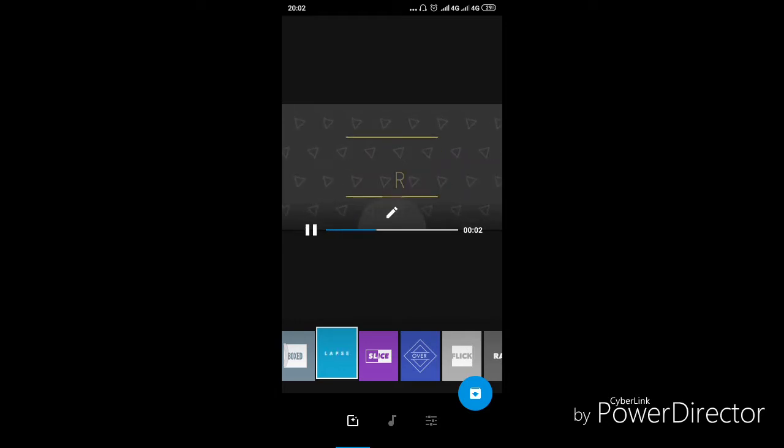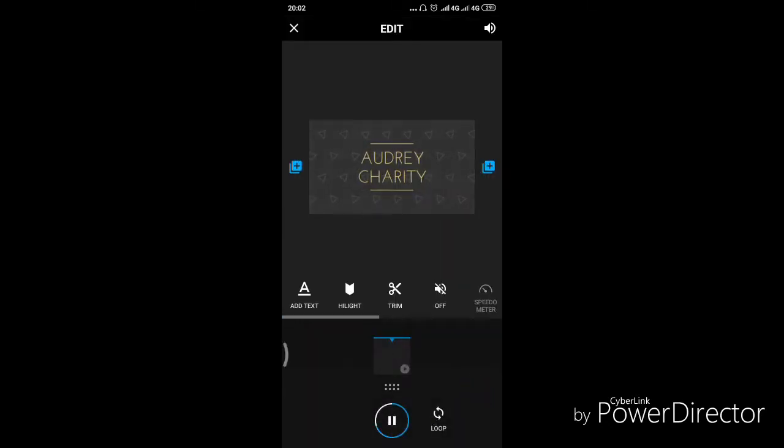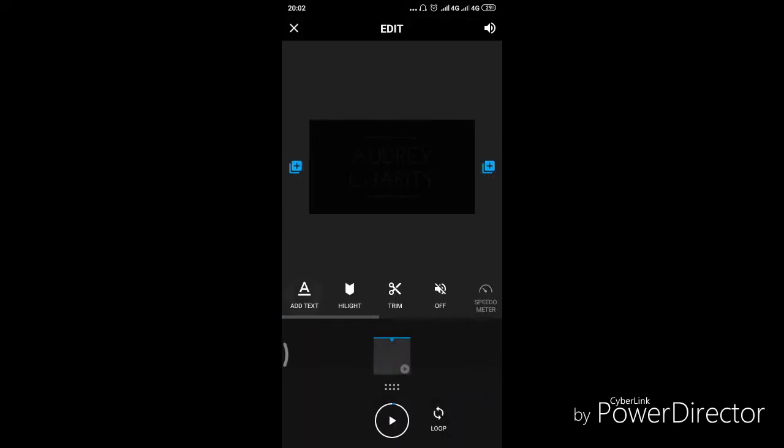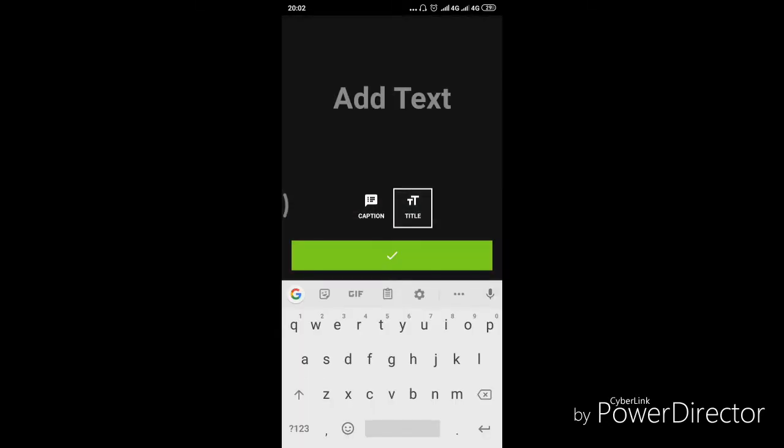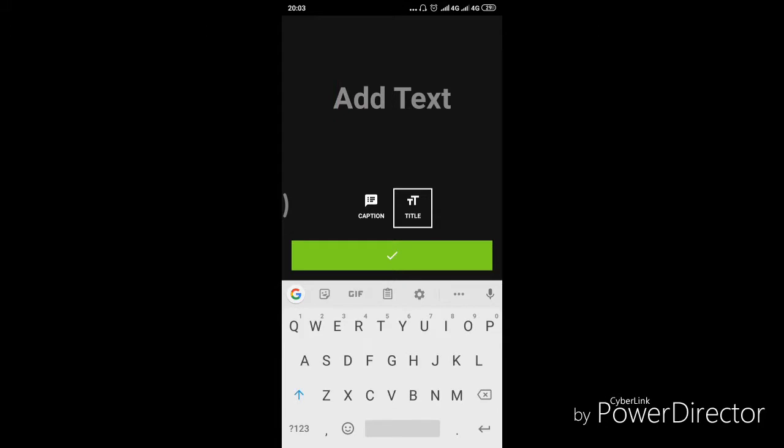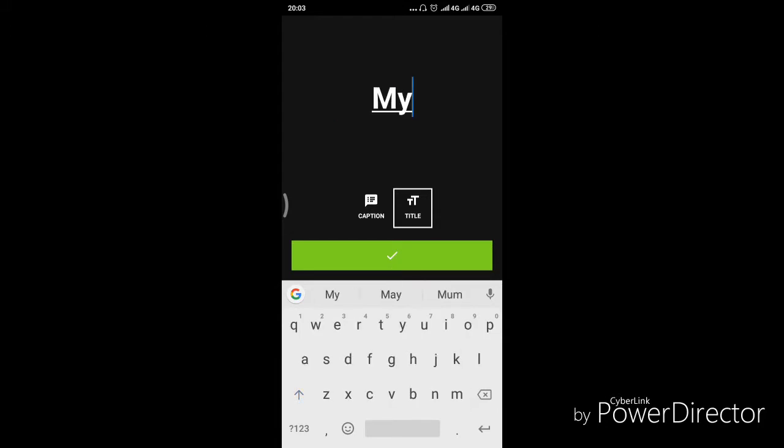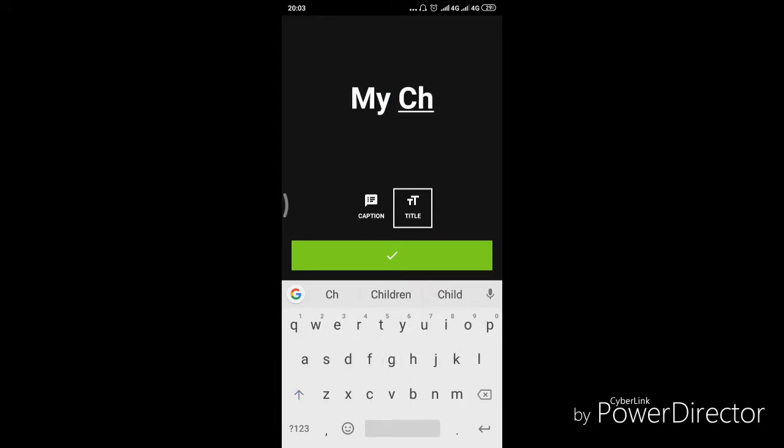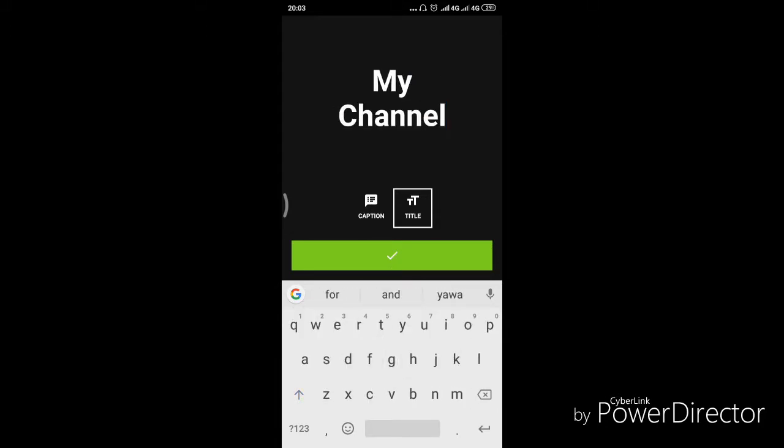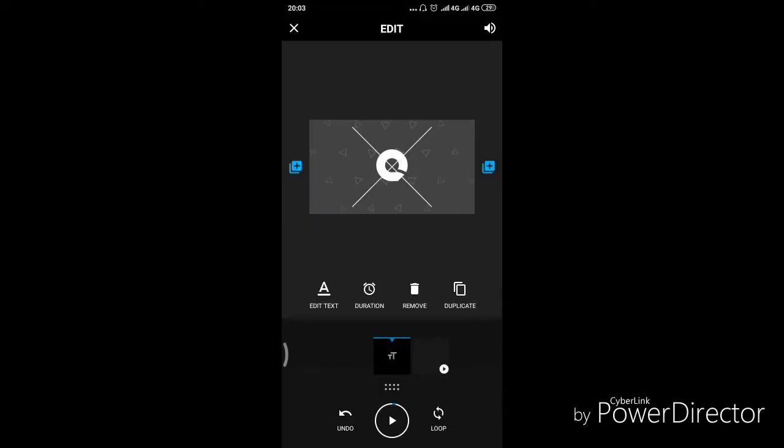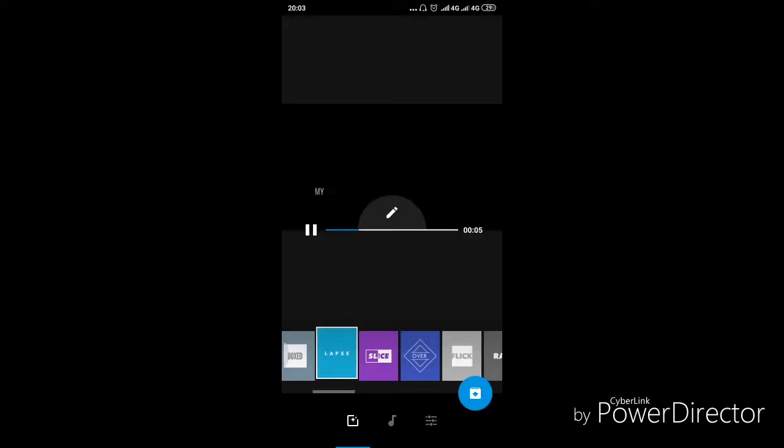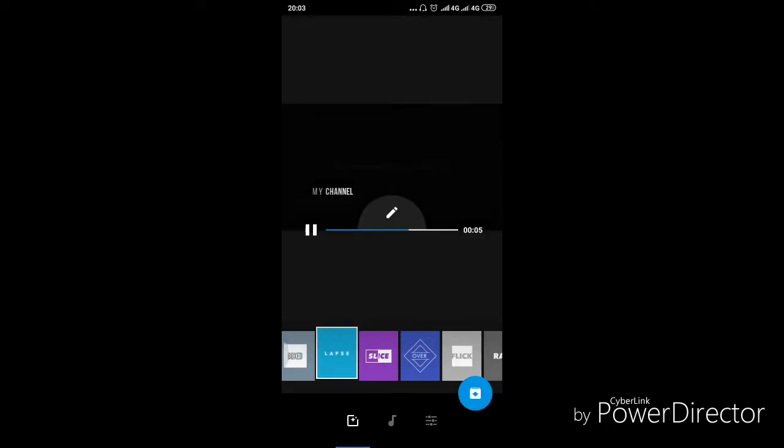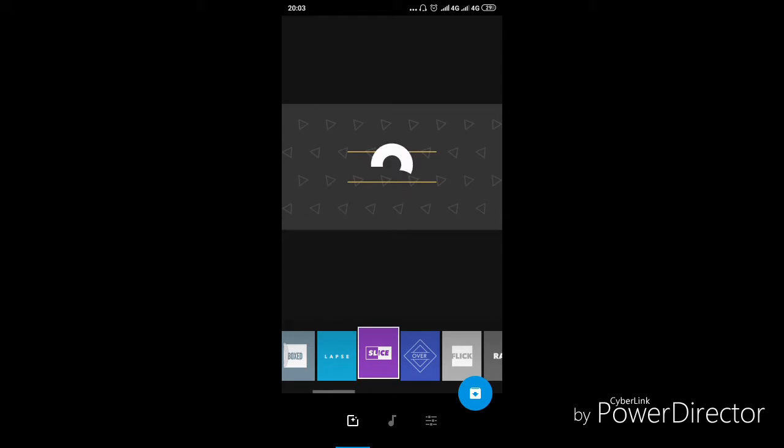And so we can add a title, maybe in the name of your channel, whatever you would like to add. So let us type in my channel. Yeah, good to go. And this is how it looks. The display is really small, so you can change that to slice.